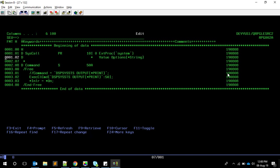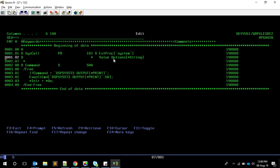One good thing about 'system' is it doesn't need the second parameter for length - you can just pass the value directly. Before we go further, let's understand the prototype. Here I'm declaring it as an external procedure - not a bound program call - and notice it's lowercase, which is important because the procedure is exposed as lowercase only. It is case-sensitive.